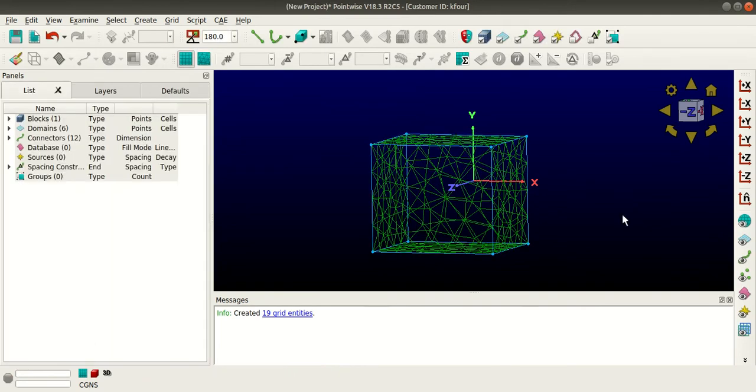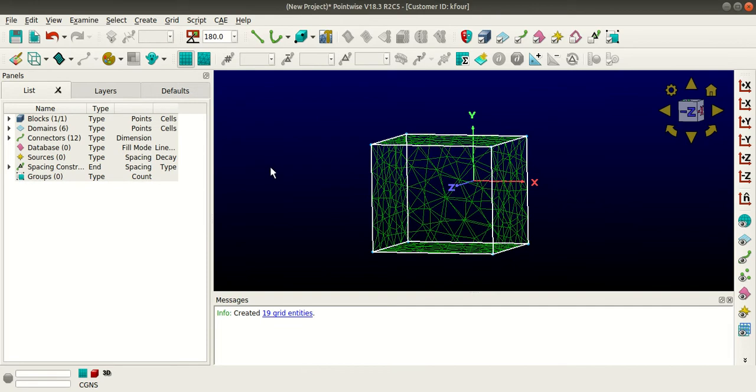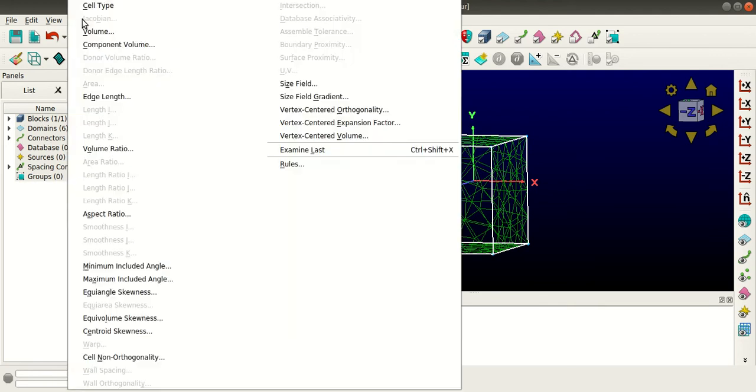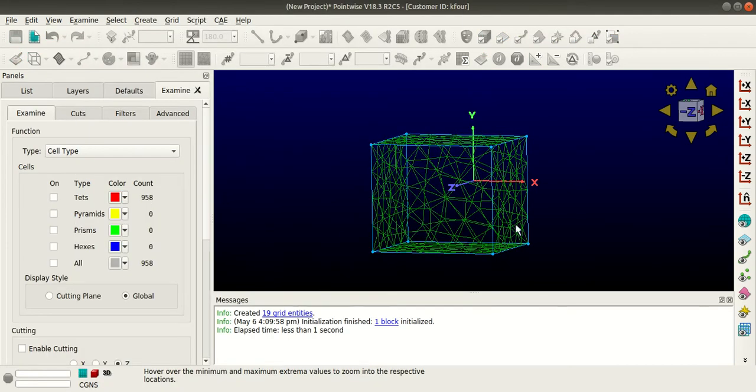I'll select this block and click Initialize. Now keeping the block selected, I'll go to Examine.